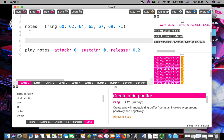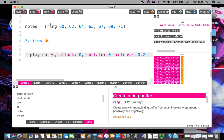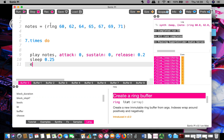I'm not going to use a live loop and tick because I want to stay away from that. So I'm going to just do at the moment 7.times do, sleep 0.25, and end.